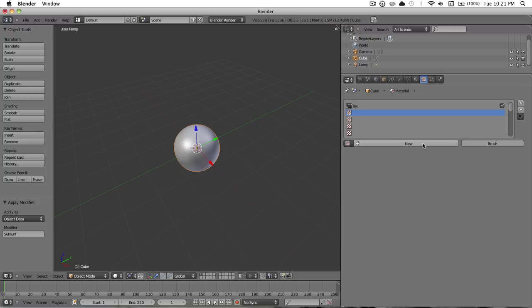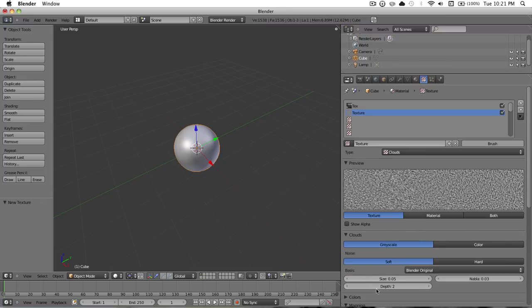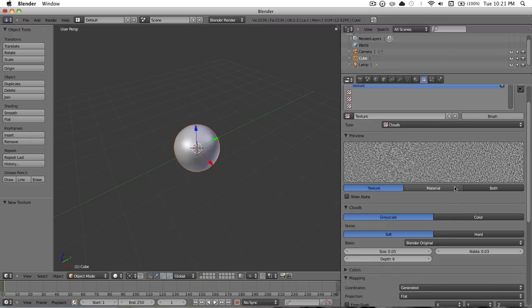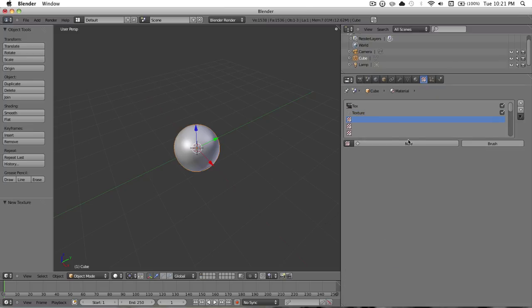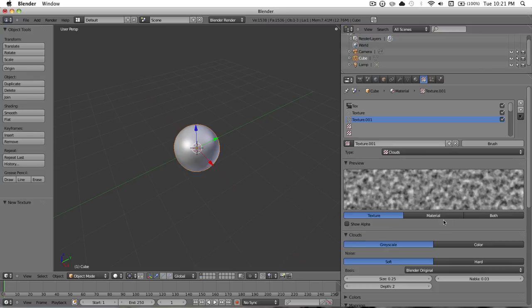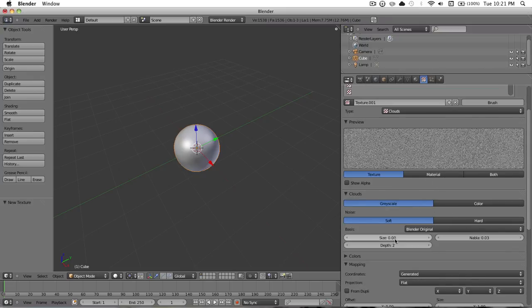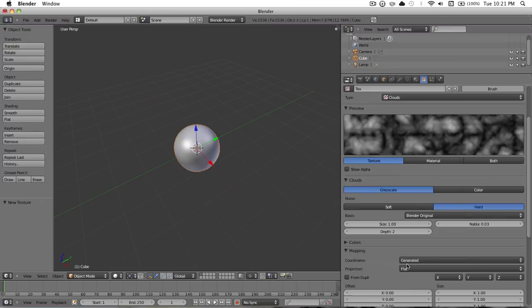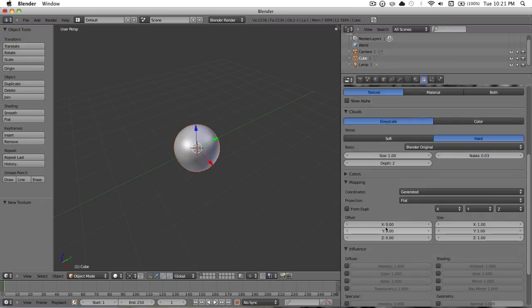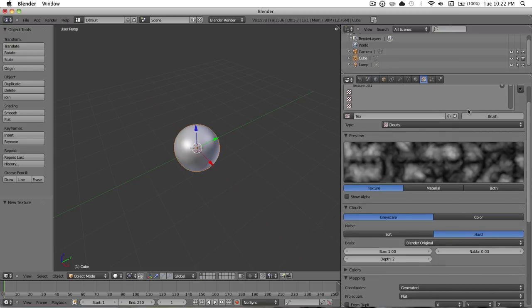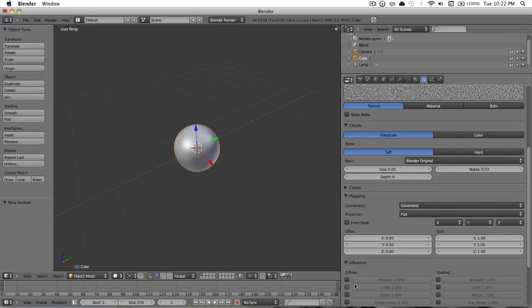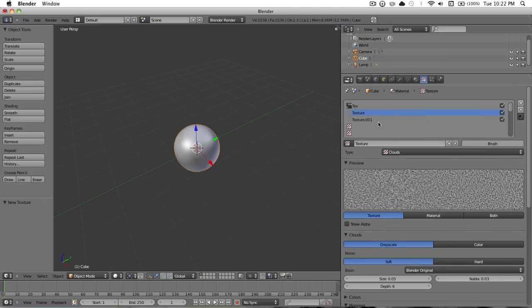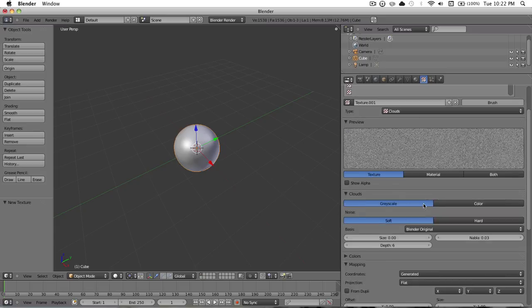And then make a new texture. Put the size to 0.05 and the depth to six. You want to leave this one on soft. And for the next one, you want to hit the same thing, but for this one you want to go size is 0, depth is 6 again, leave it in soft. And what you want to do is you want to go to all of them, and down here, uncheck the color influence on all of them.